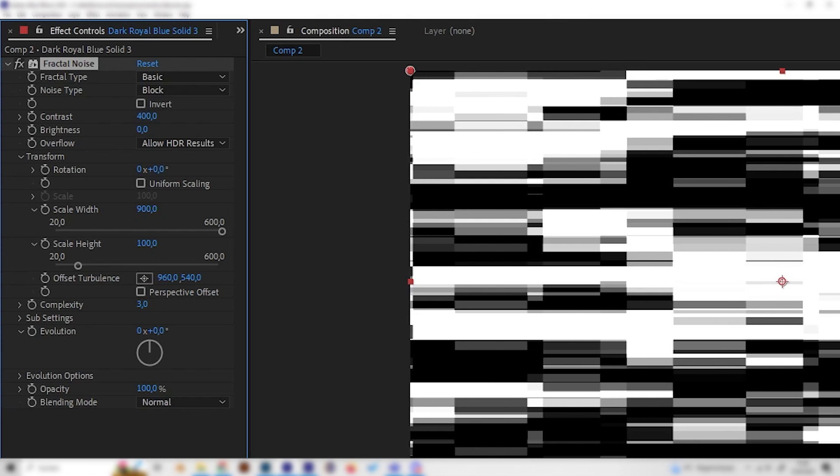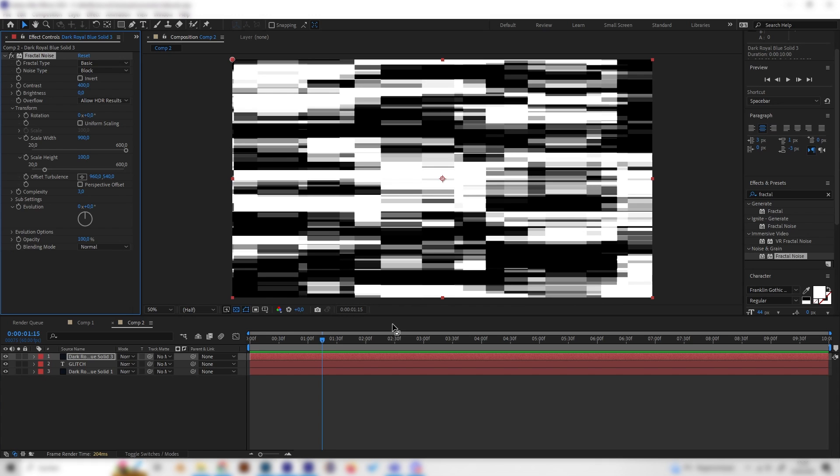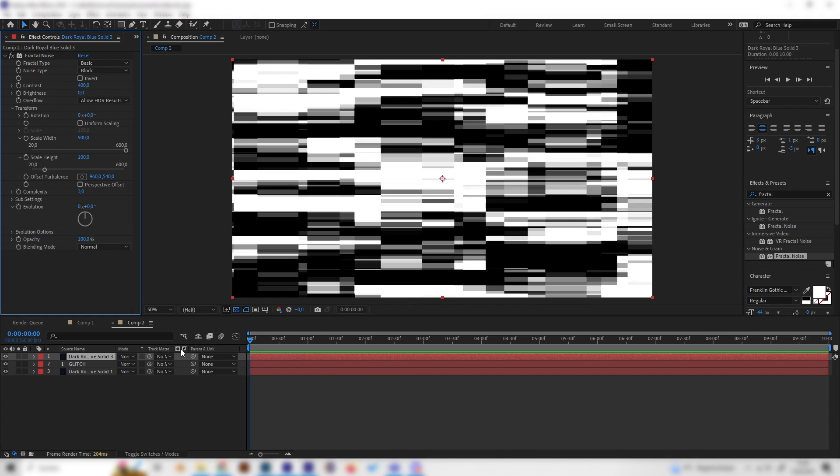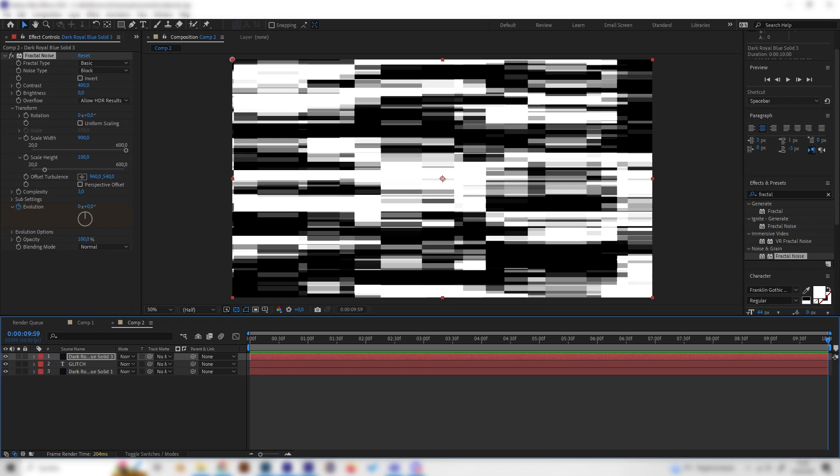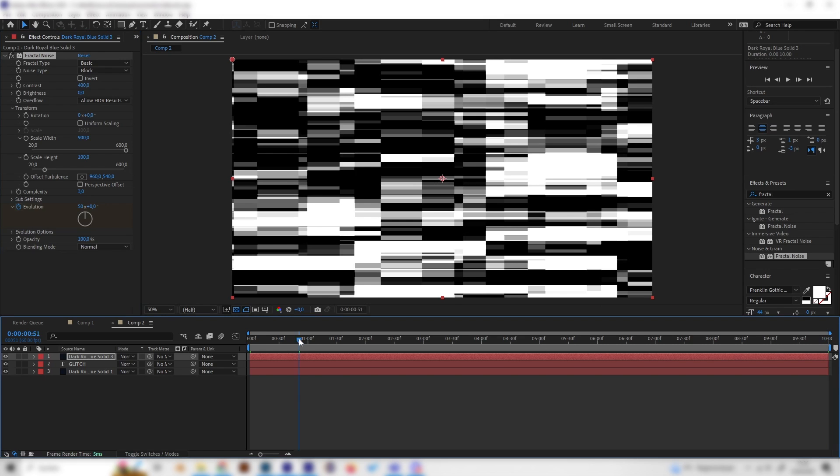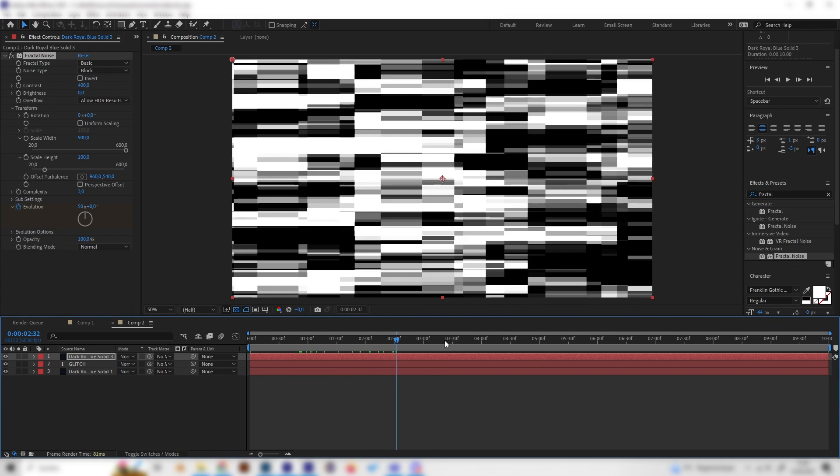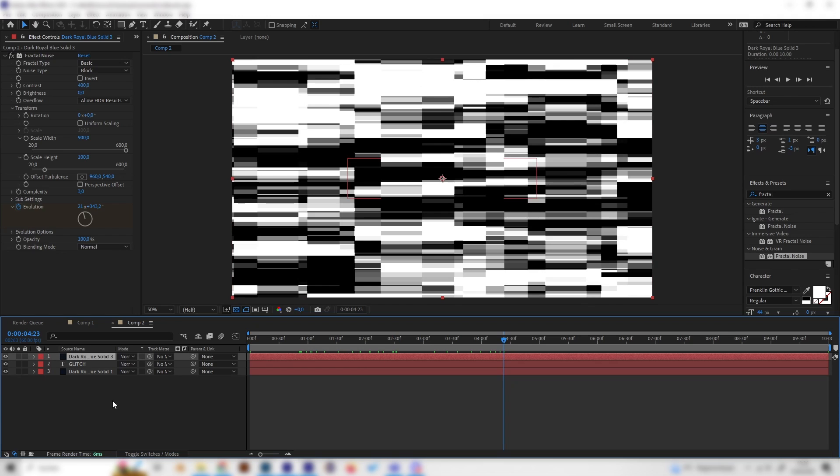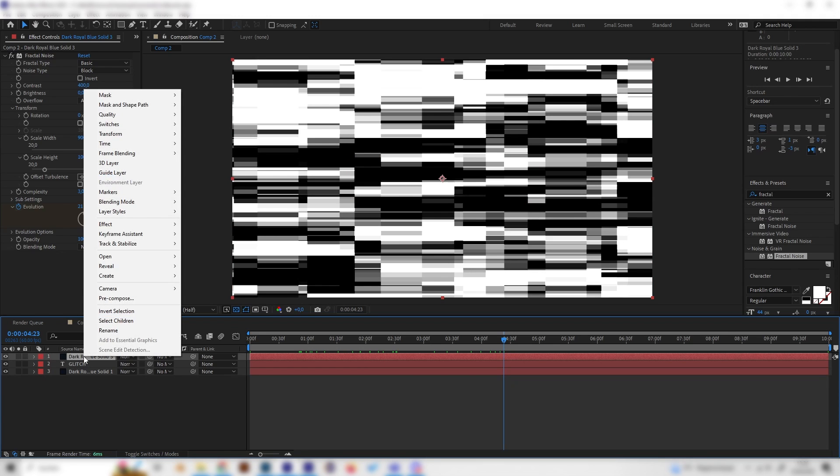Let's actually increase the wideness by a lot so maybe something like 800 or even 900 something like this. Now you can already see this kind of looks like a glitch map but it doesn't move at all. Let's change that by animating the evolution so let's go to the beginning of our animation and let's put in a keyframe for evolution. Then go to the end and put in a really high value in here so I'll just go with 50 for these 10 seconds. Now we can see this will move really fast.